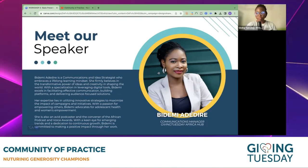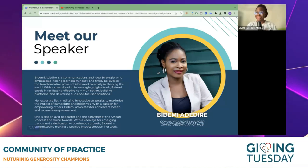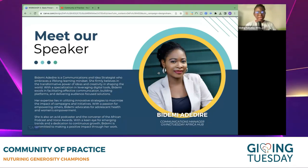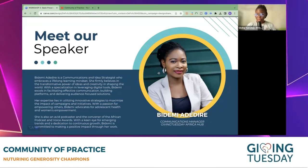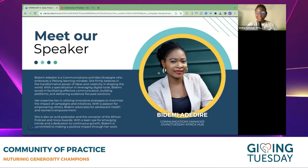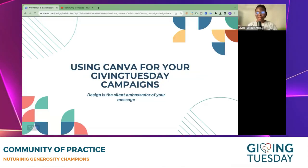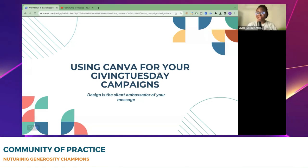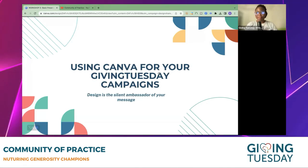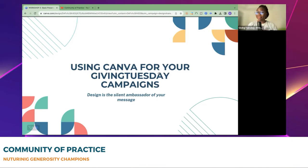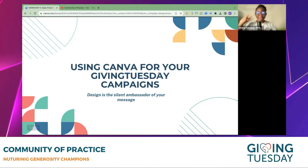One of the things I really want to do is make it simple, because I know that a lot of us are doing a lot of work. I'm not a designer to be honest — I don't see myself as a designer — but platforms like Canva have really made it easy for us to share our messaging. I work with GivingTuesday Africa Hub as a Communications Manager, and if you need any help with your designs after this workshop, please feel free to reach out to me.